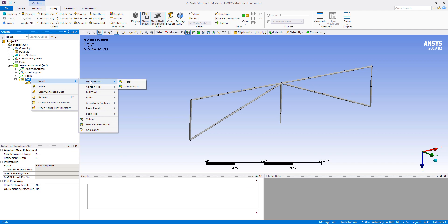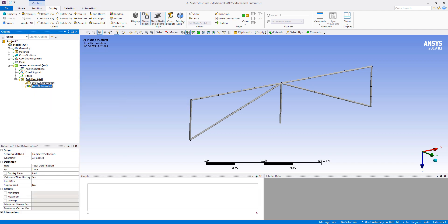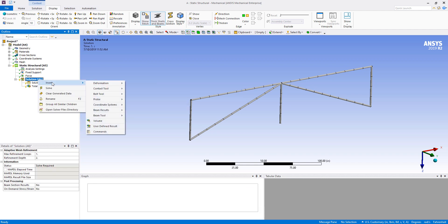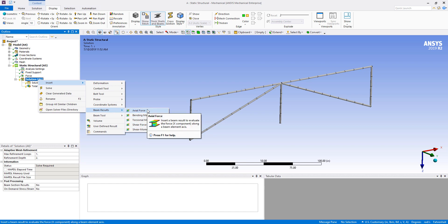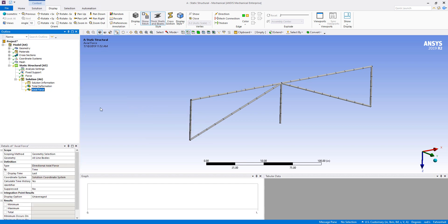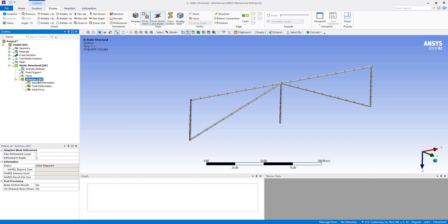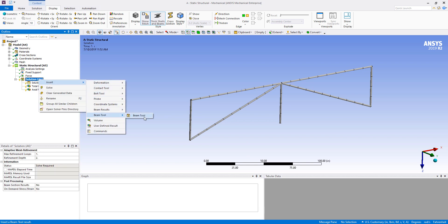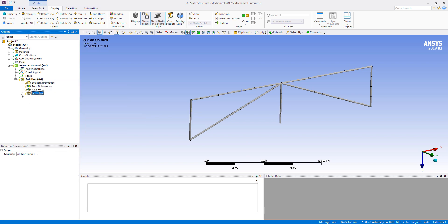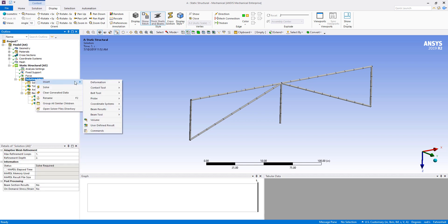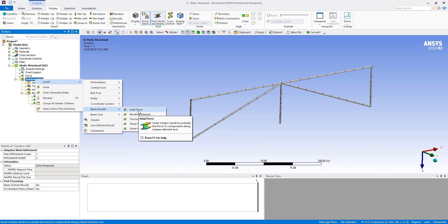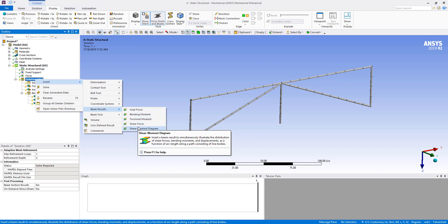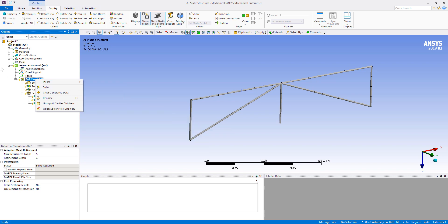And we can take a look at total stress. We can insert beam results, axial forces, anything like that for beams. We can take a look at the beam tool, which has a couple of stress fields under there. There's a whole bunch of results that you can take a look at for beams specifically. So go ahead and solve.